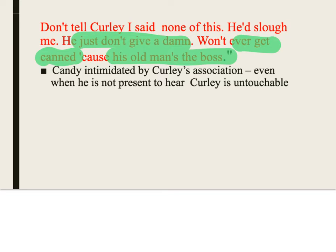Candy is intimidated by Curly even when he's not present. However, not everyone is — Slim certainly isn't, and in chapter three Carlson stands up to him too. Curly's belief that he can get away with whatever he wants is erroneous: the men understand he is a lightweight, that he himself doesn't have his father's status, and that any authority he tries to wield is someone else's. They find that laughable at times, as we see in chapter three when Carlson laughs at him.